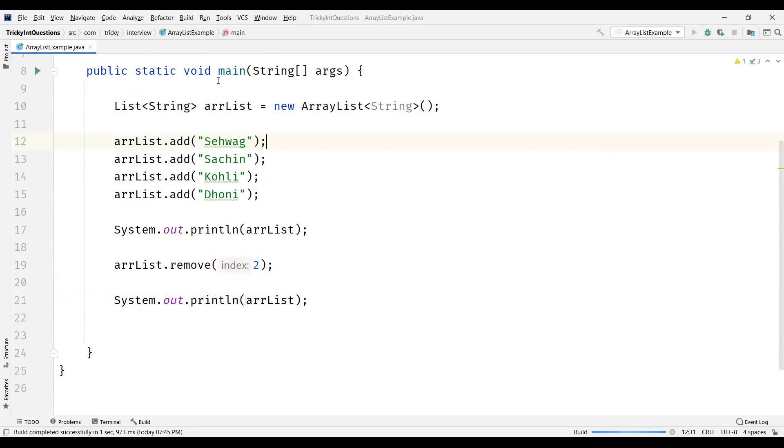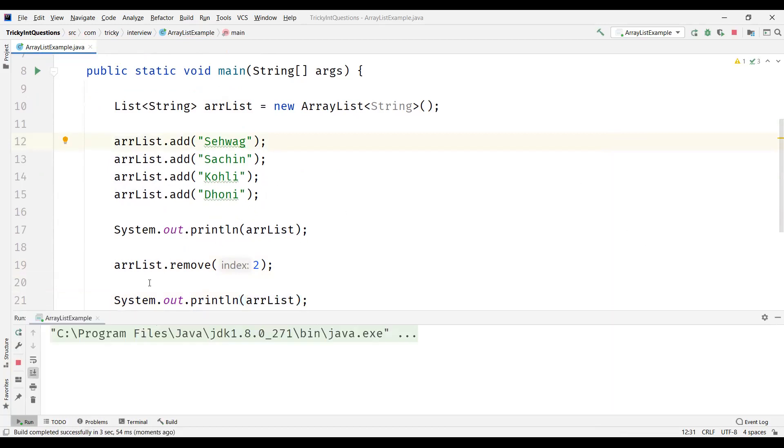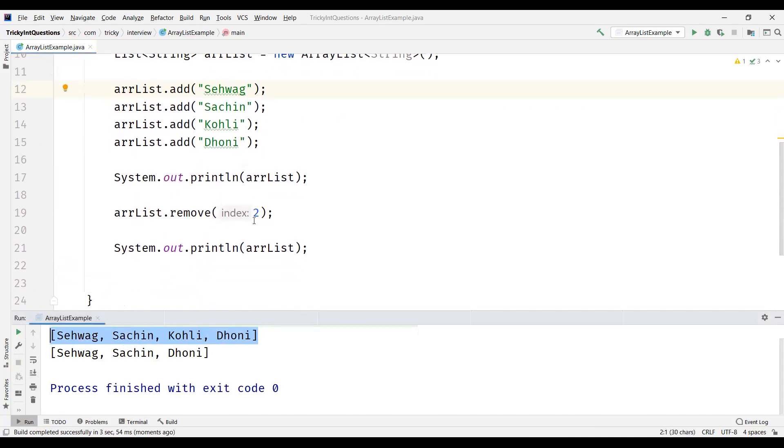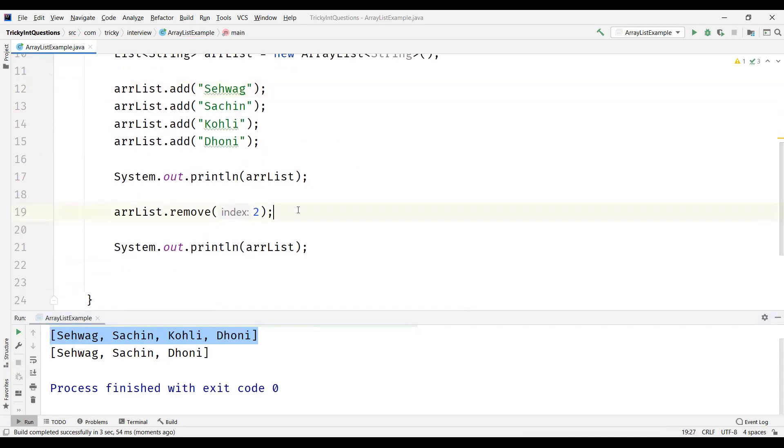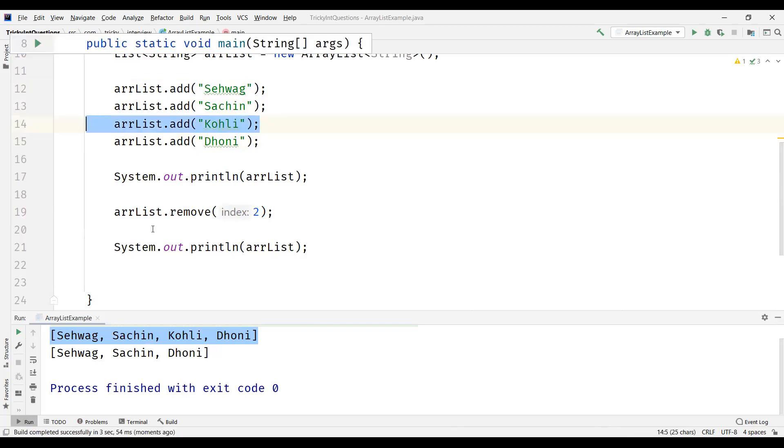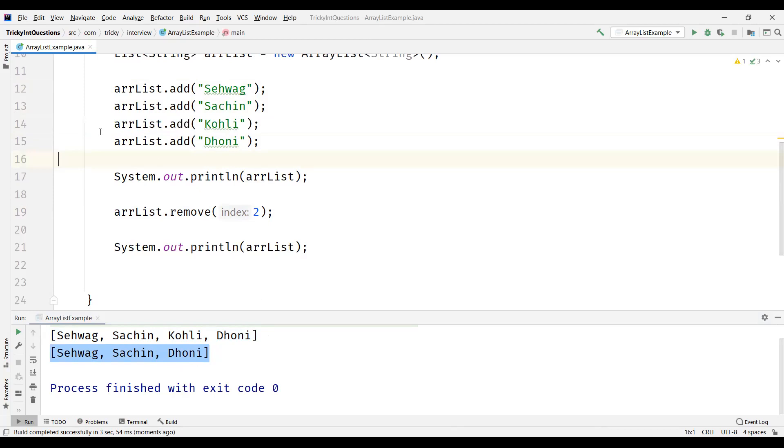Now let us see the output. So we can see here this is the original ArrayList where we can see 4 elements added to the list, and then we remove the element which is at index 2. So index starts with 0, 0 1 2. So this element Kohli has to be removed from the ArrayList and that is what the output is here. We can see it here. So this is about ArrayList.